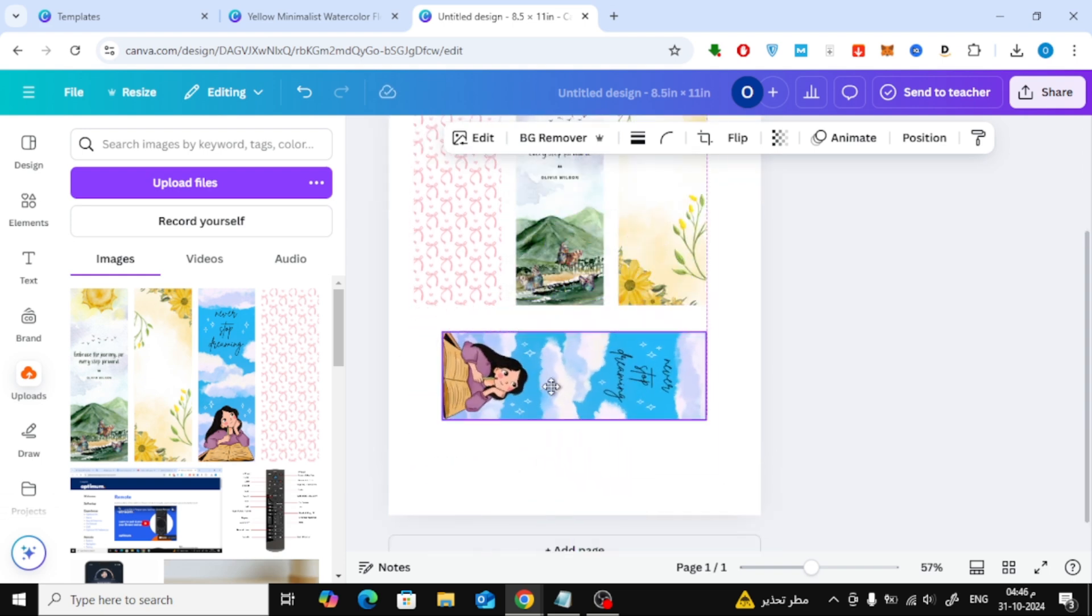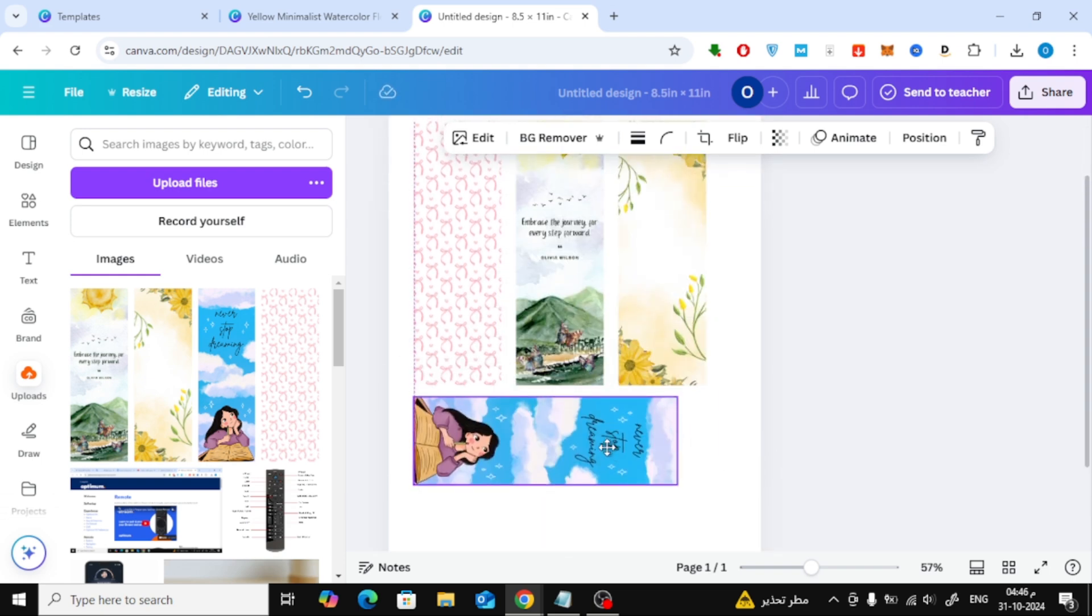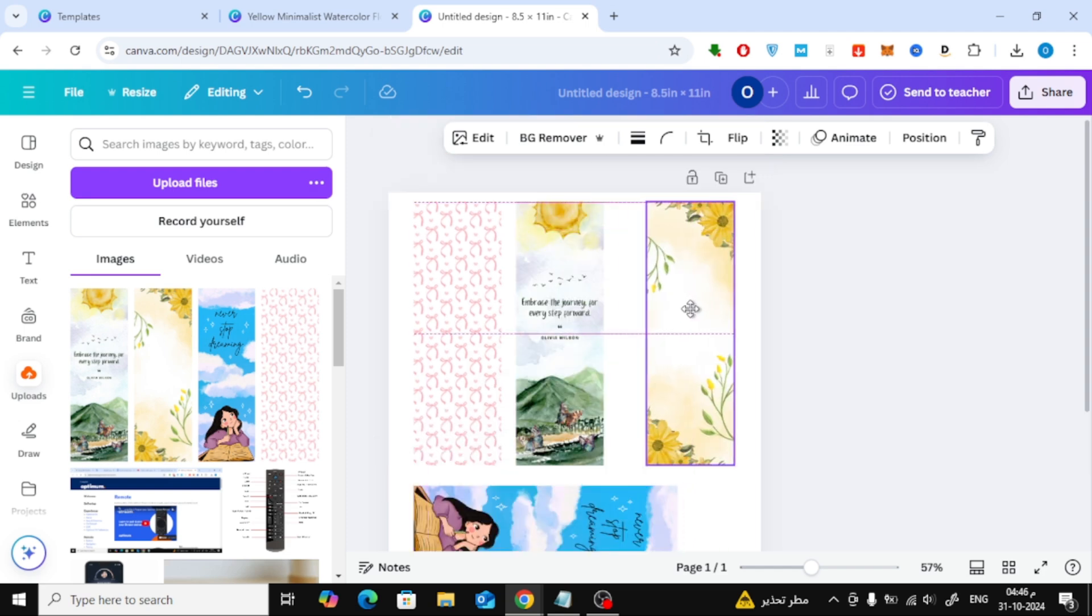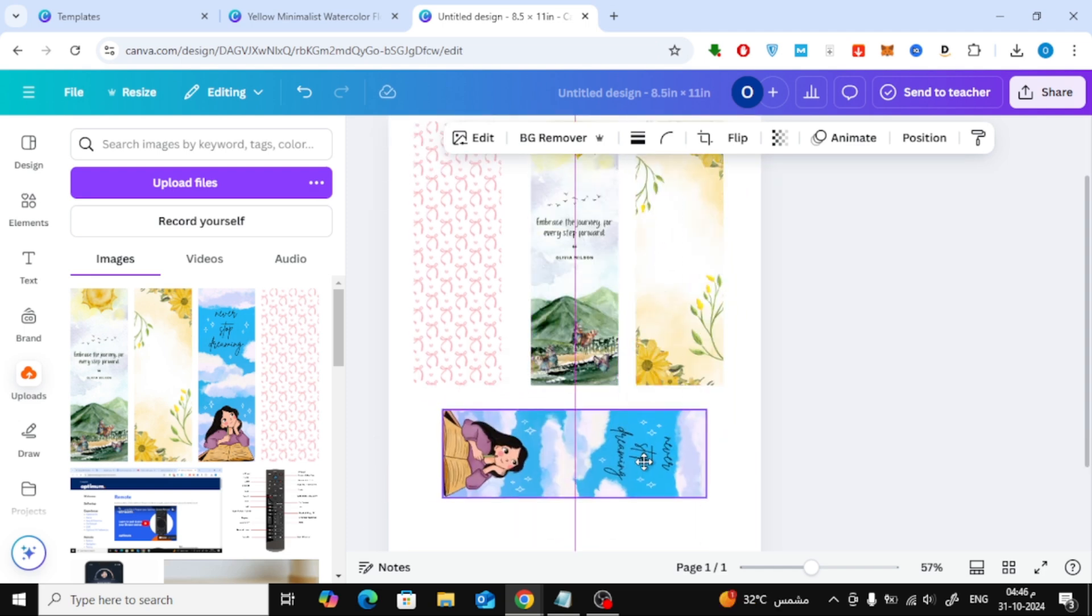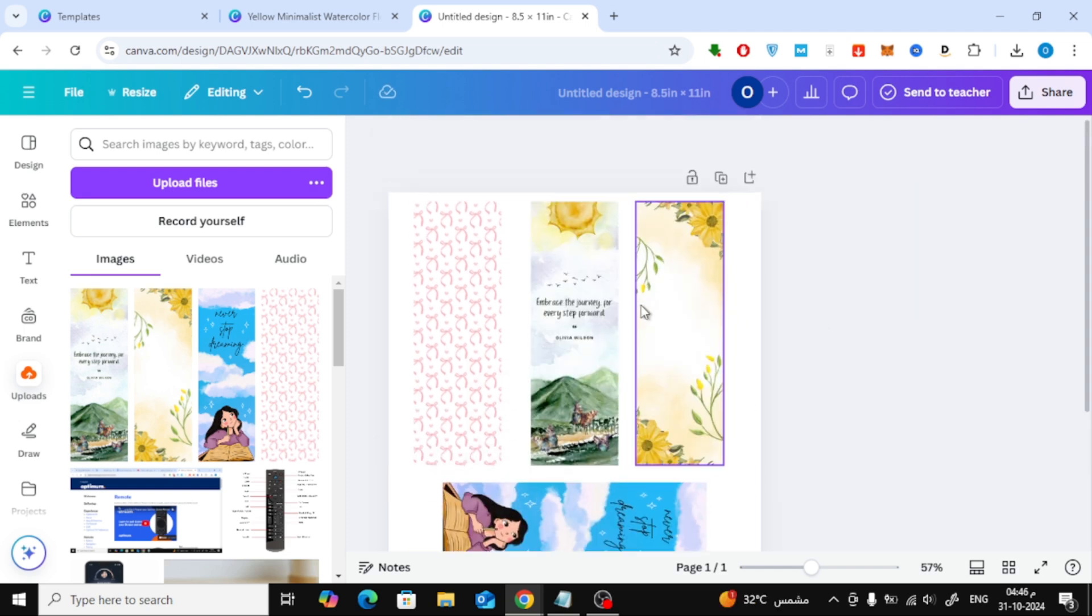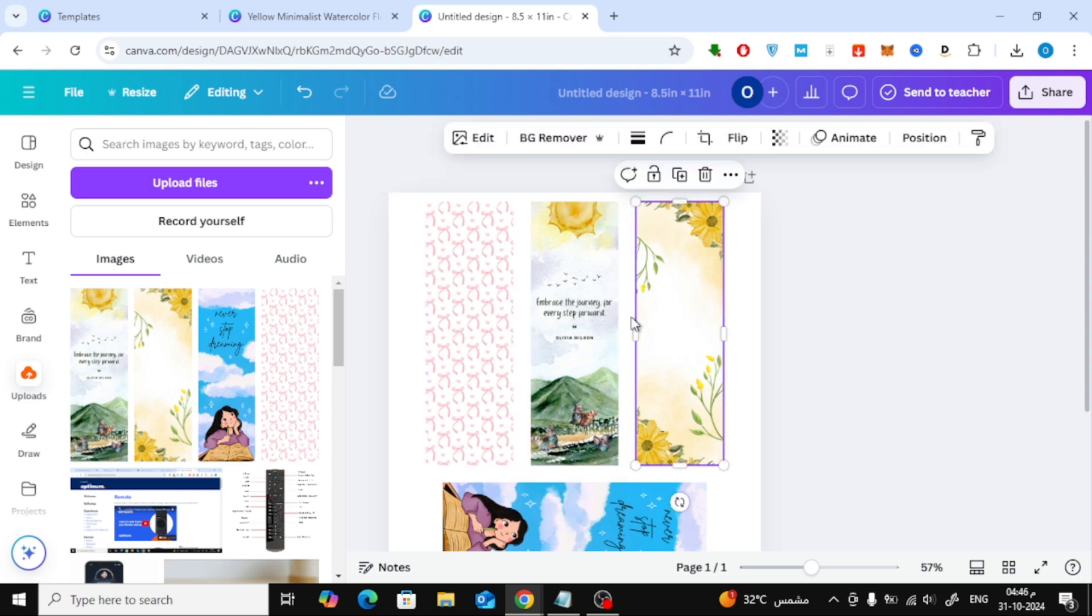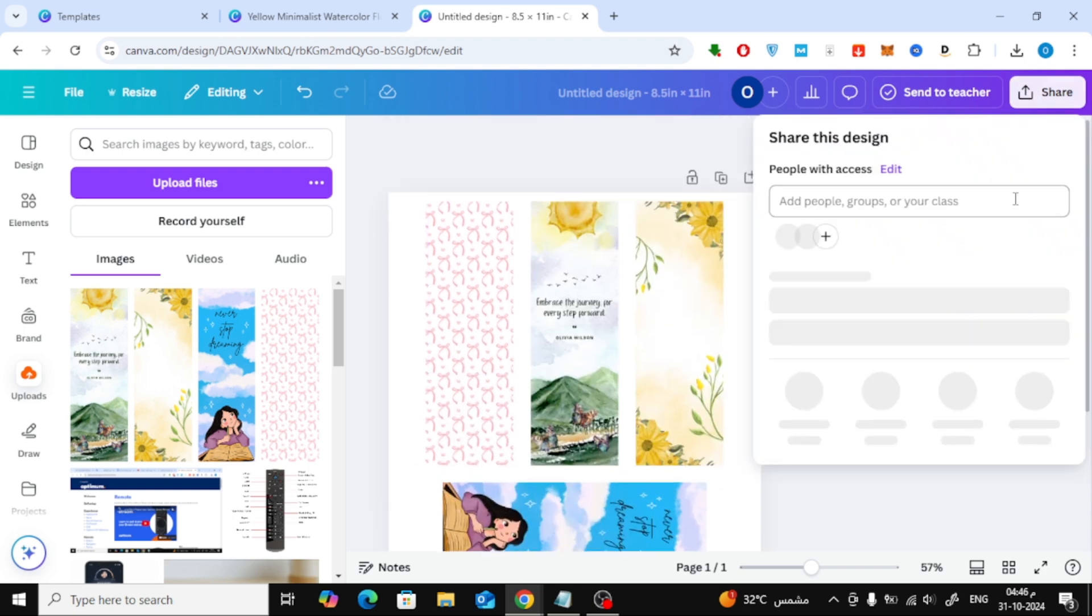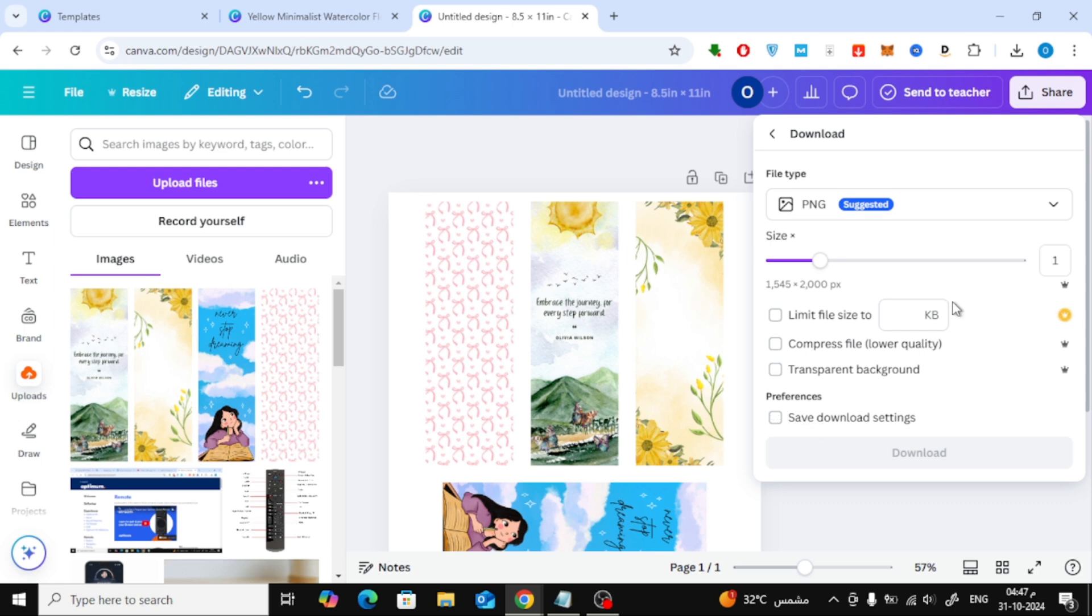You can see here that I've lined up four bookmark designs across the page. Once you're happy with how they look, it's time to download the finished product. Head back to the top right, click Share, select Download, and this time, choose PDF Print as the file type.